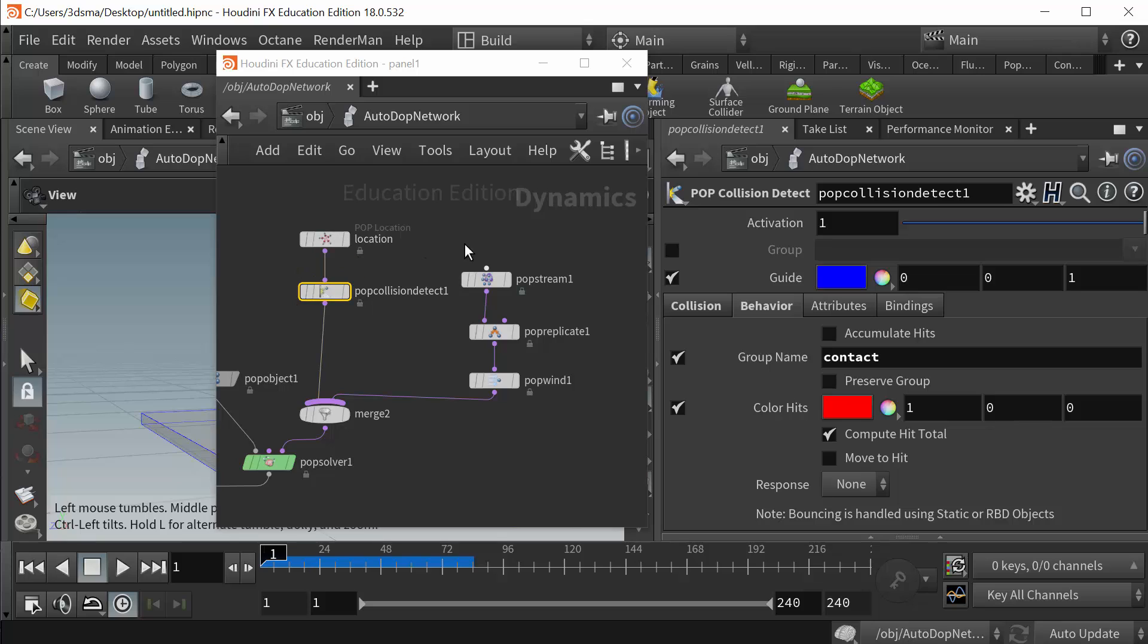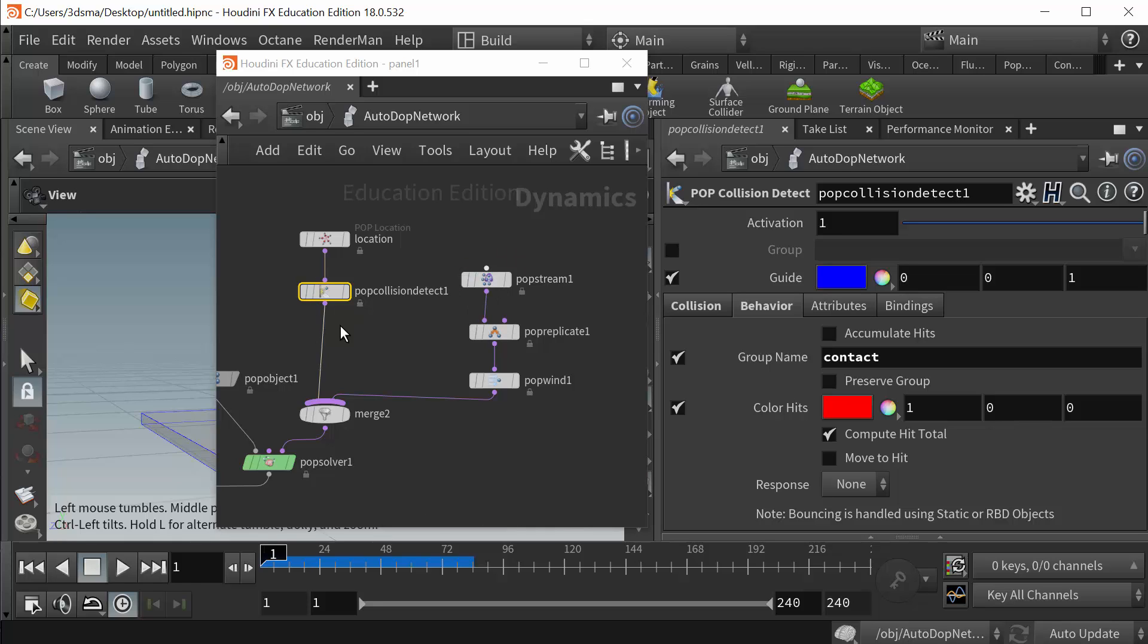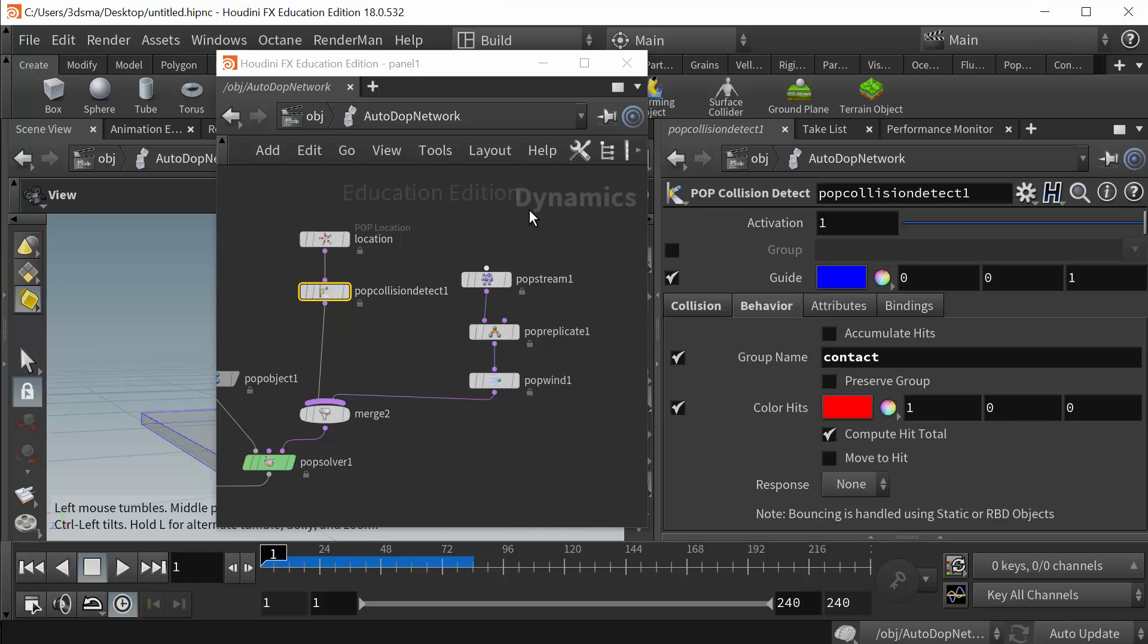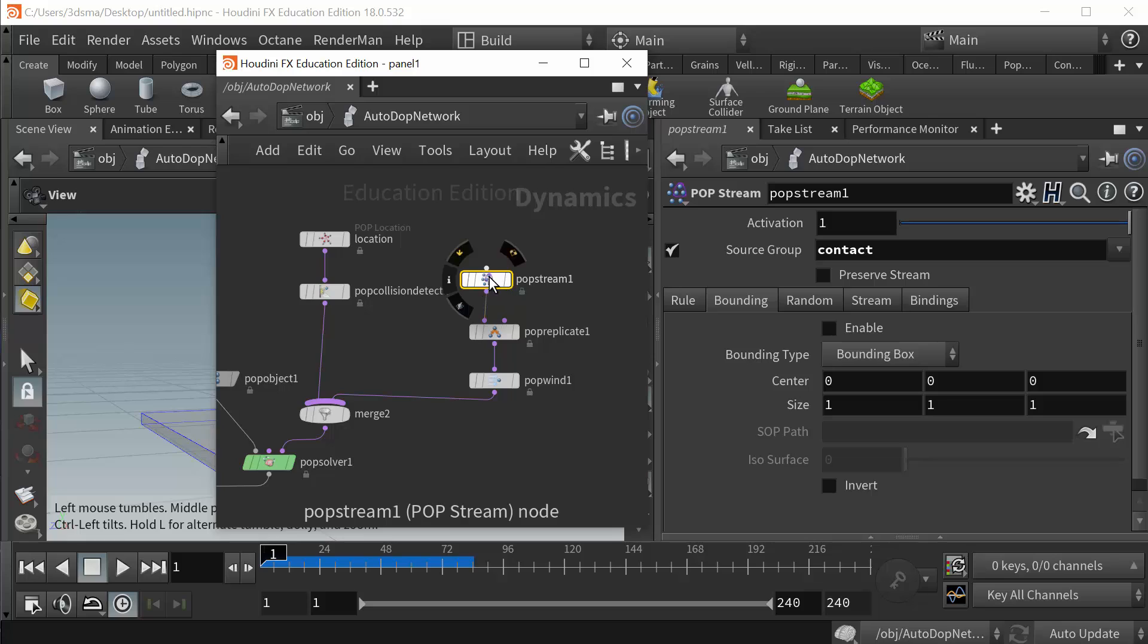So then when they're in this group I then pass the particles that are in that group over to a pop stream. So again, this is why I do it this way because to me I see I'm sending collision detections out to different streams. And in this case the particles who are in the group called contact will now run into or become part of this pop stream.